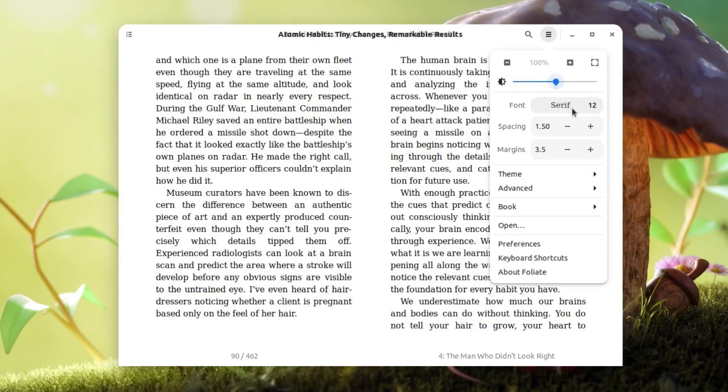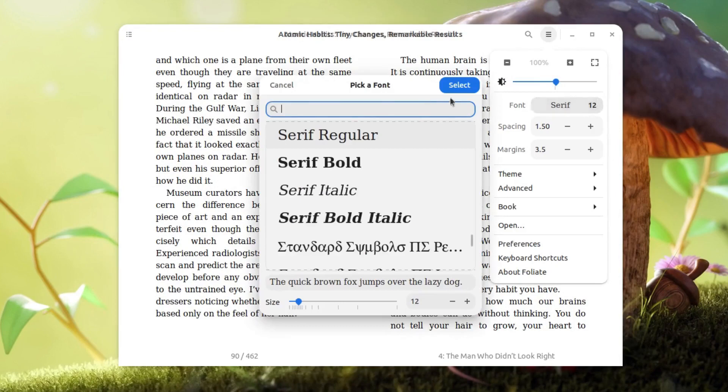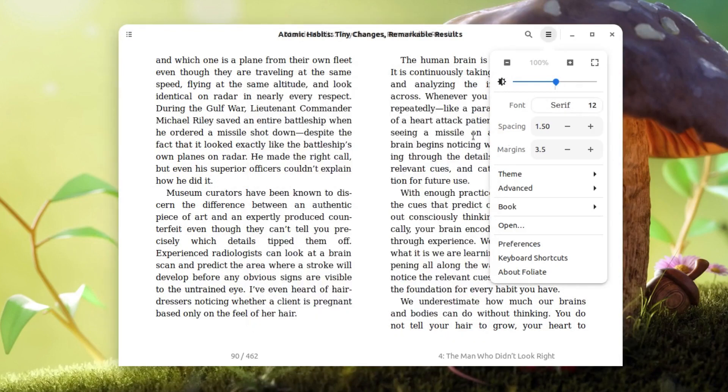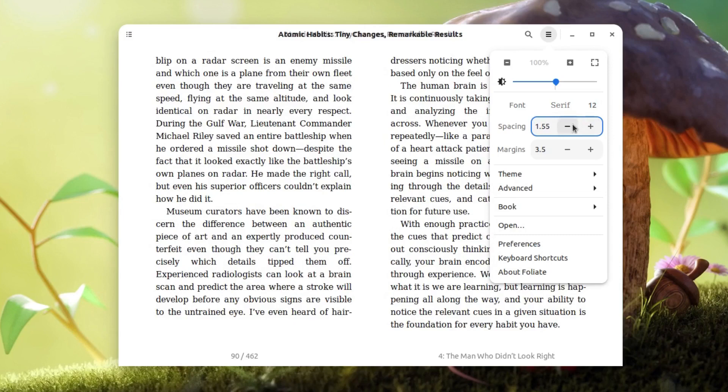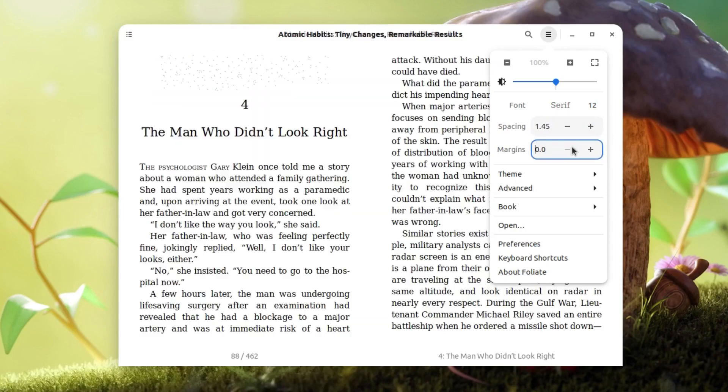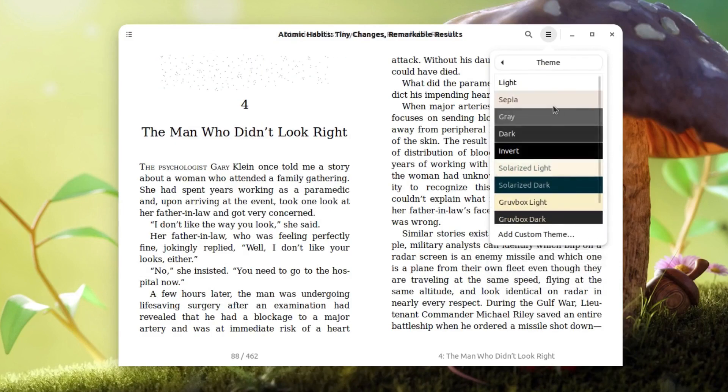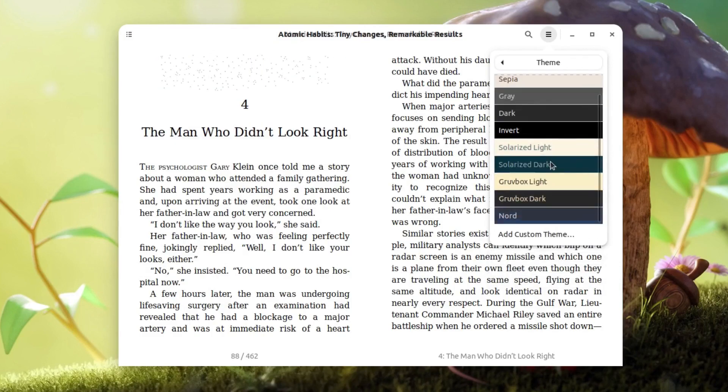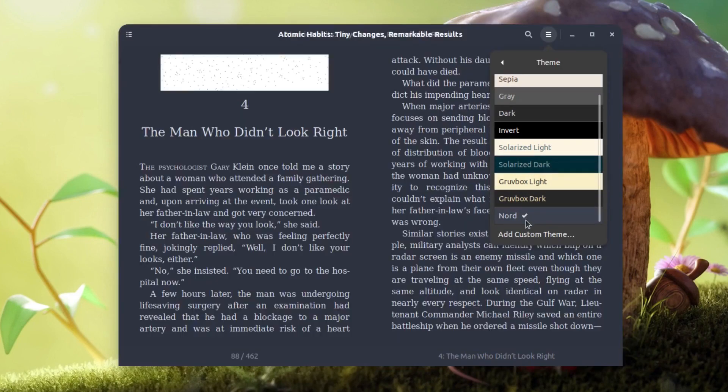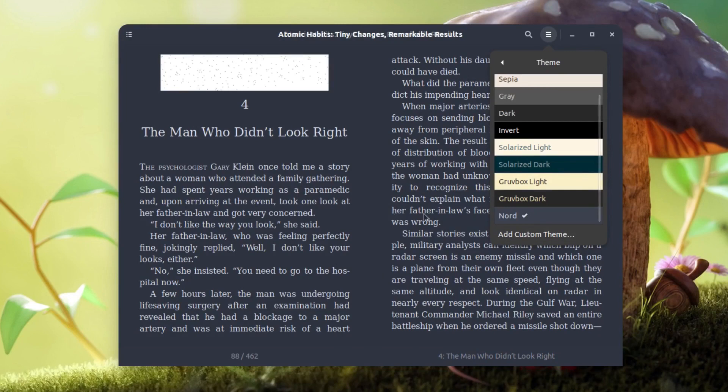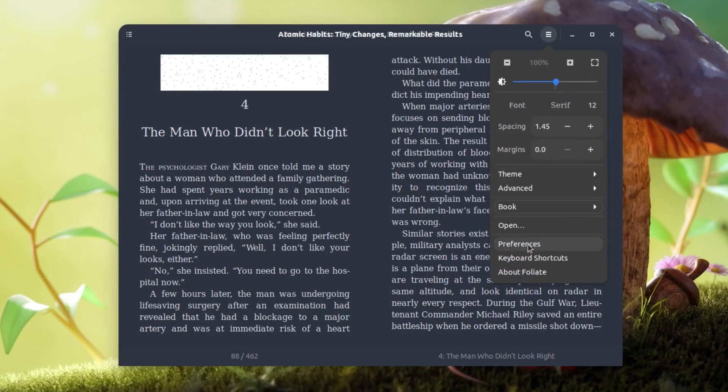I can change the font here. If I want I can change the font and its size. I can change the margin and spacing as you can see. I can also change the theme. There are a lot of themes available. If you like this theme, I can click on it and it will change the entire theme. There's the preferences option and you can also go full screen if you want.